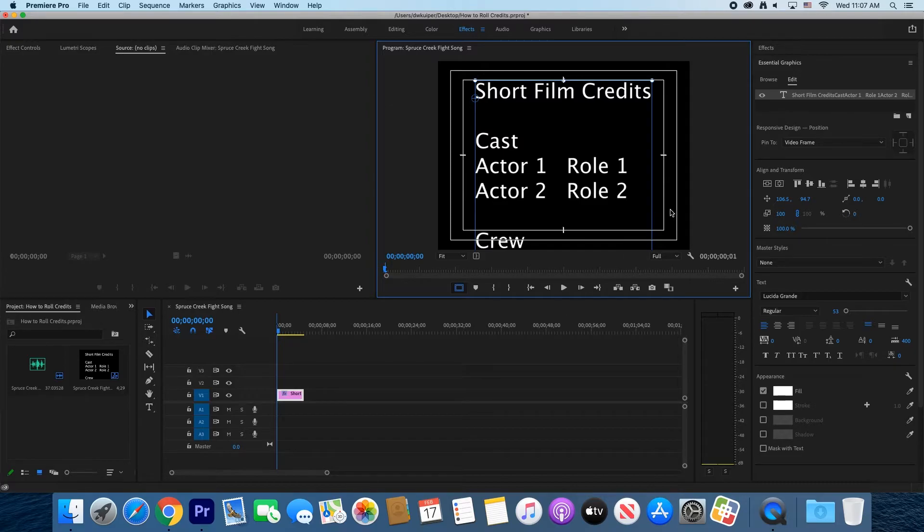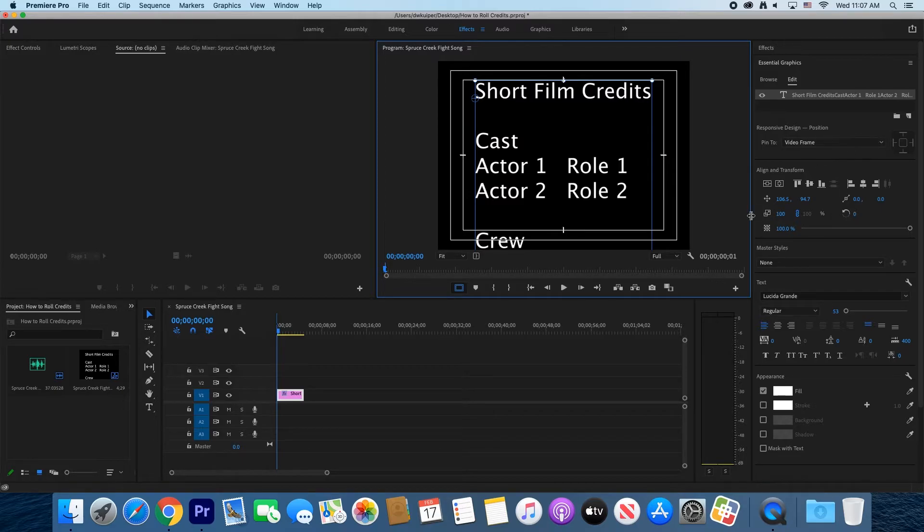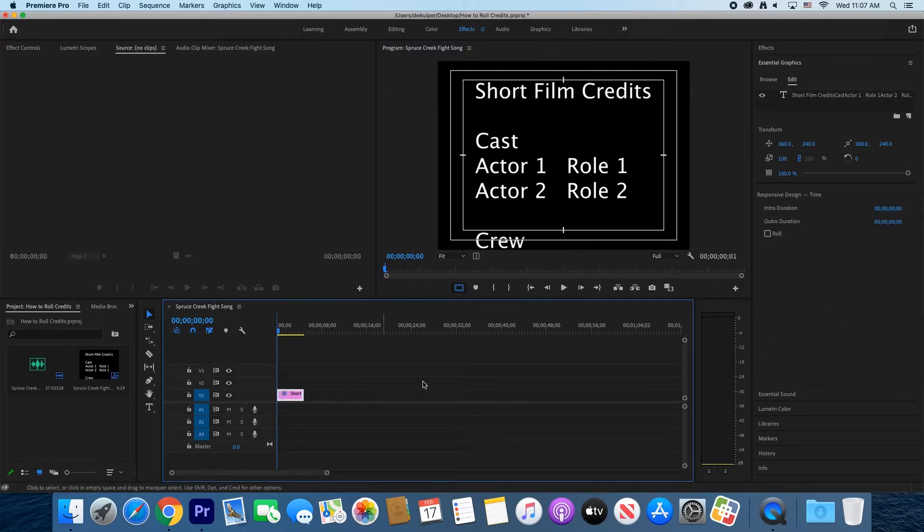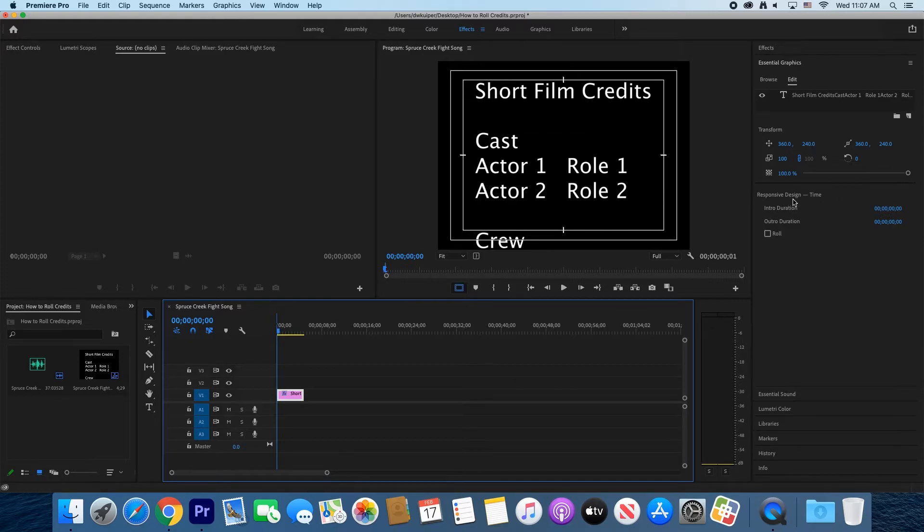Now to get the credit to roll, you will need to deselect the graphic on the timeline. To do that, just click anywhere on the timeline in an empty spot. Then reselect the graphic again and look at the effects menu.